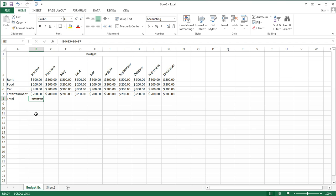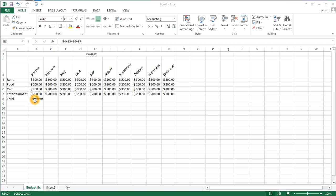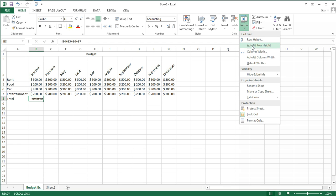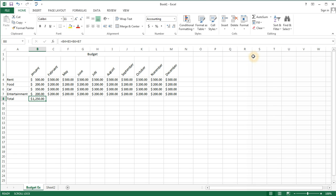Instead, we see these pound signs. These indicate to us that this column is not large enough for the data. So I need to increase the size of the January column. I'm going to go ahead and do that through the autofit command.